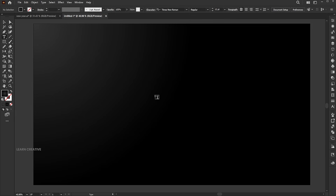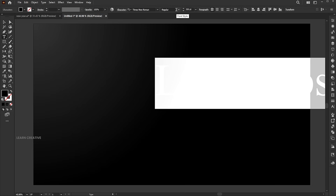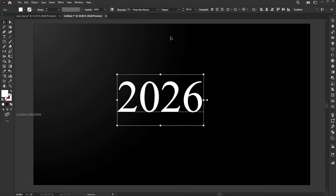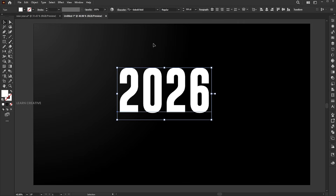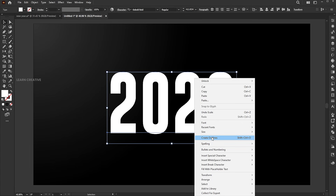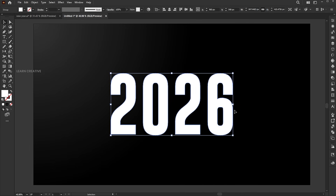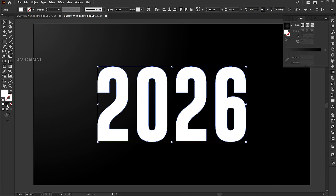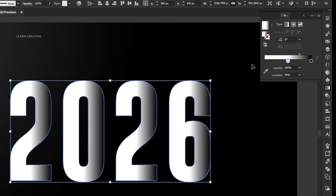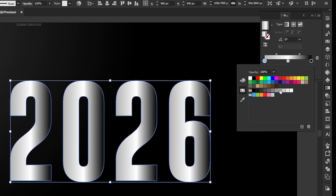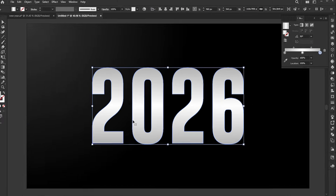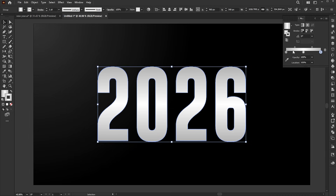Go to the Type tool and type 2026. Change its font to Go Bold Bold. Right-click on it and choose Create Outlines. Apply the gradient to it and follow my gradient settings. Then add the same gradient as an outline and just change its angle.